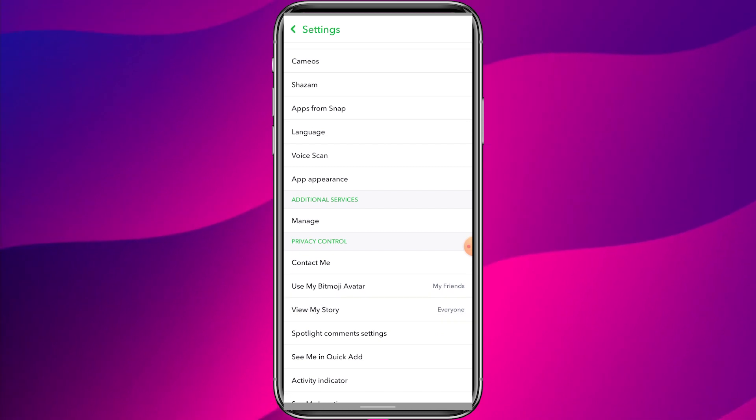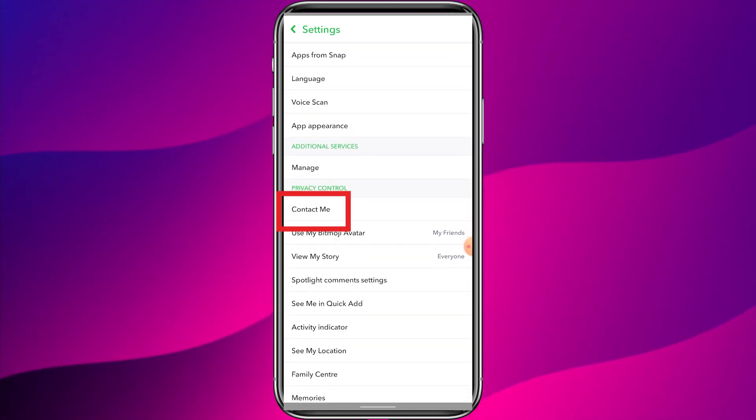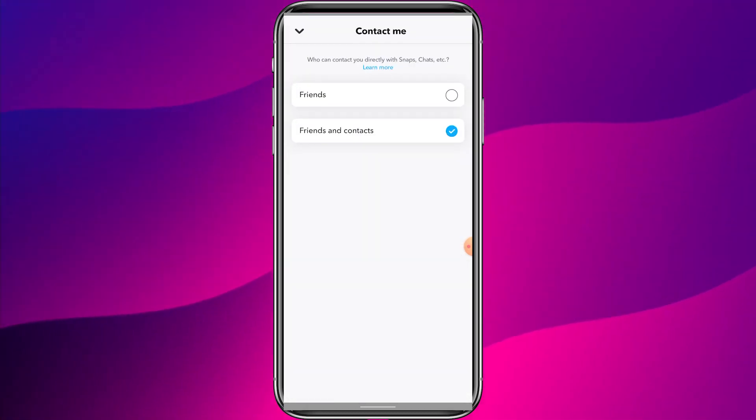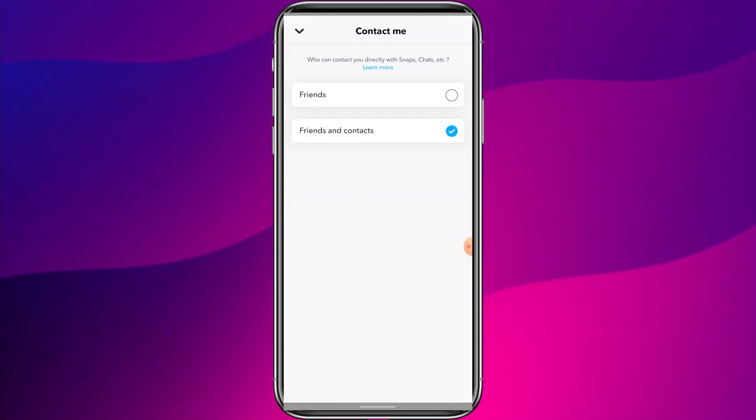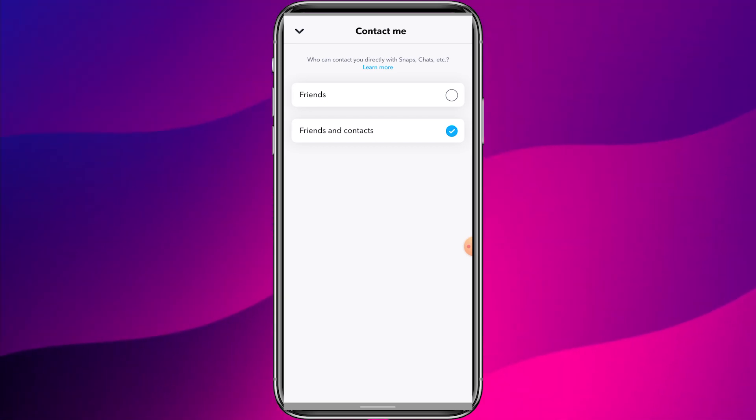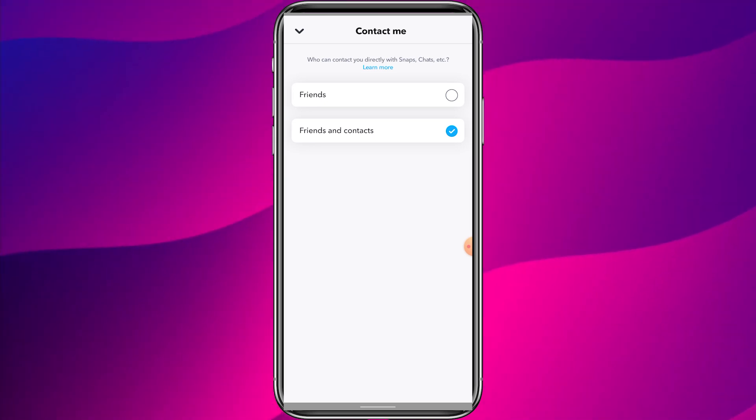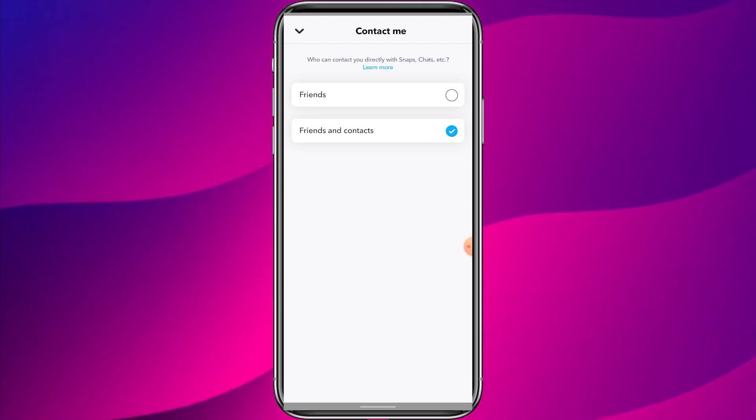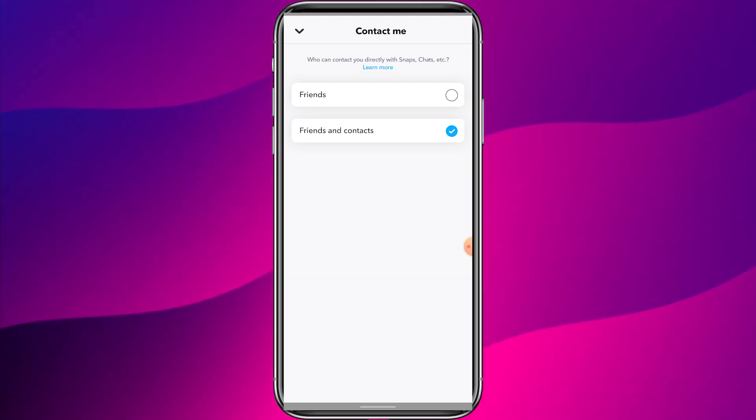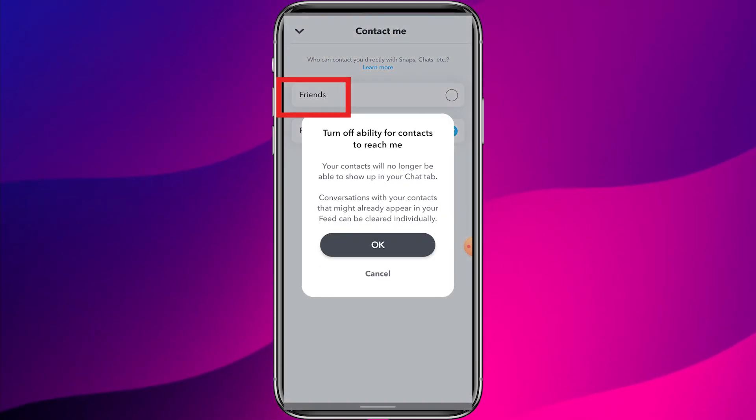Under the Privacy Control section, click on Contact Me. Since I haven't made any snaps, there's no option for everyone, so click on Friends. Now only your friends can interact with you.